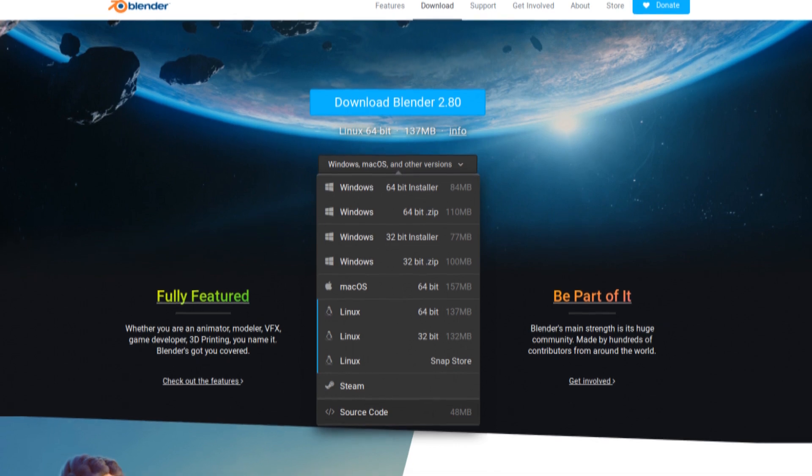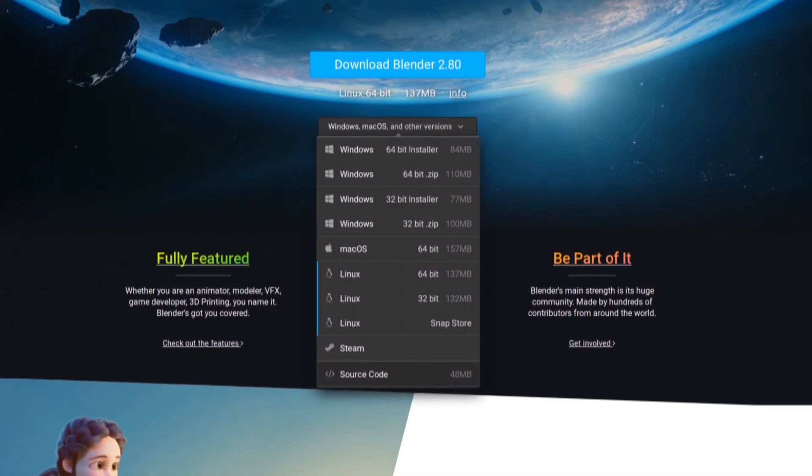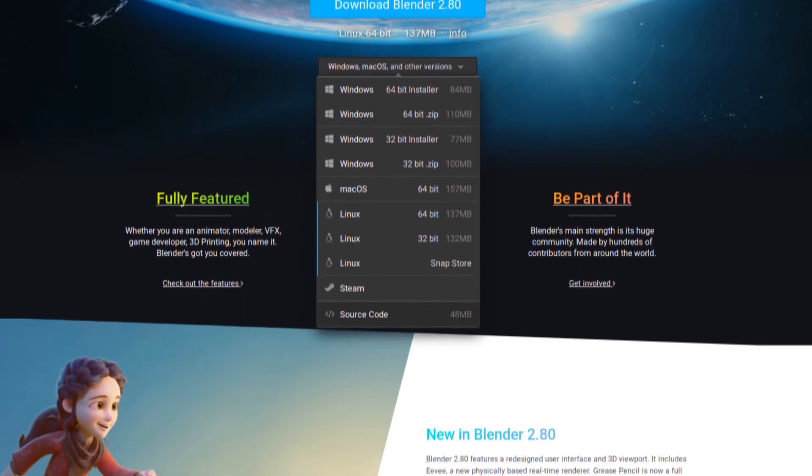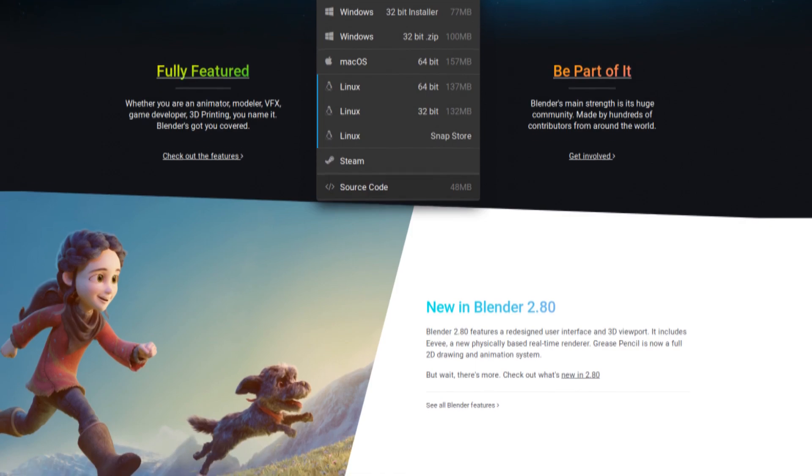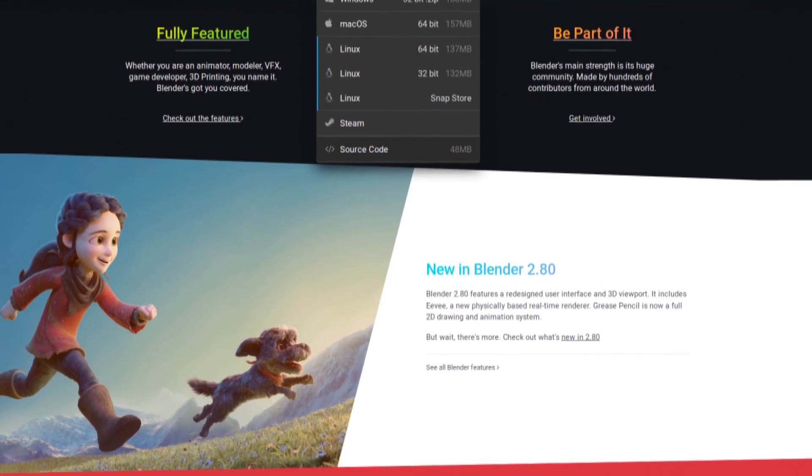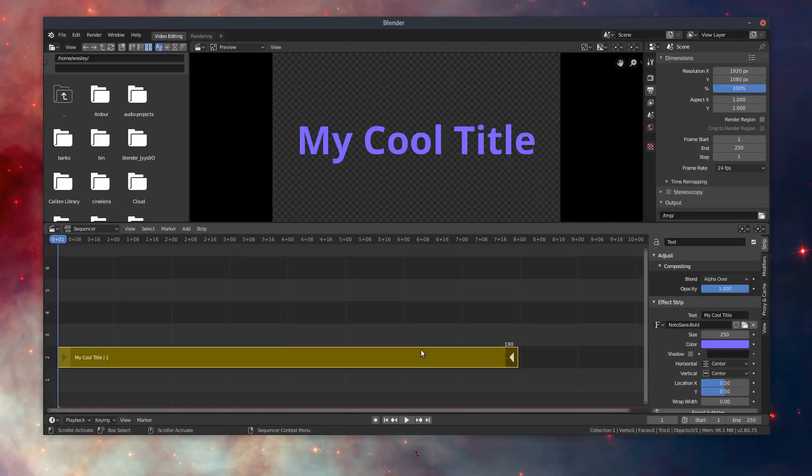The newest version of Blender includes some really good enhancements in the video sequence editor, particularly for adding text objects. However, there is something that's a little bit lacking there in my opinion, and that would be the shadow option.